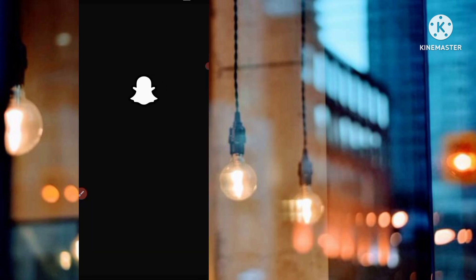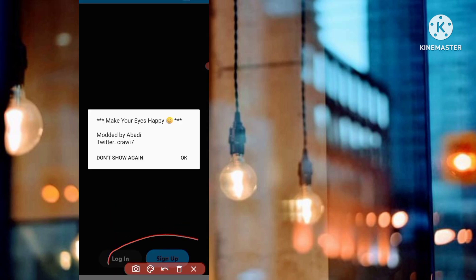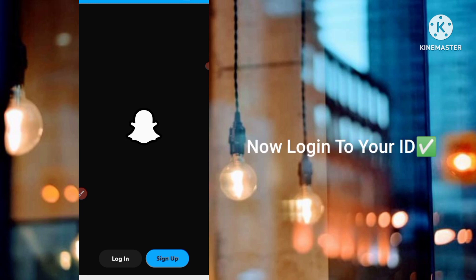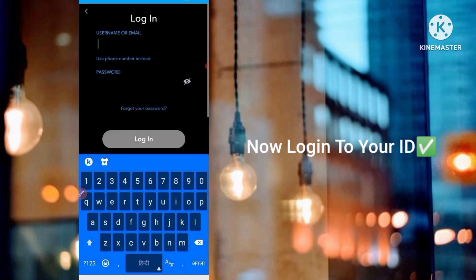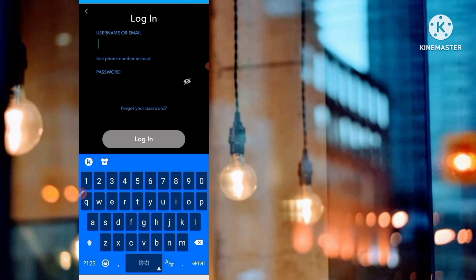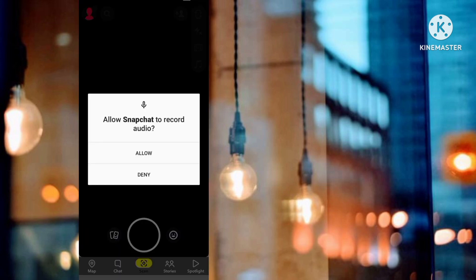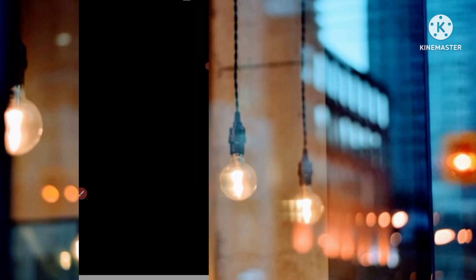Now you can see the dark theme of this Snapchat app. You have to log in to your Snapchat account — click the login button, or if you want to sign up you can click sign up. I click on login and type my email and password. Allow all the permissions.